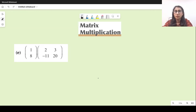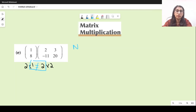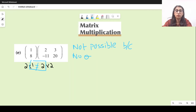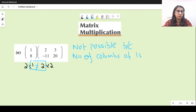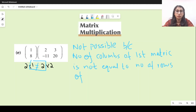For the next part, the order of the first matrix is two rows by one column, and the second is two rows by two columns. Since these two middle values are not equal, matrix multiplication is not possible, because the number of columns of the first matrix is not equal to the number of rows of the second matrix.